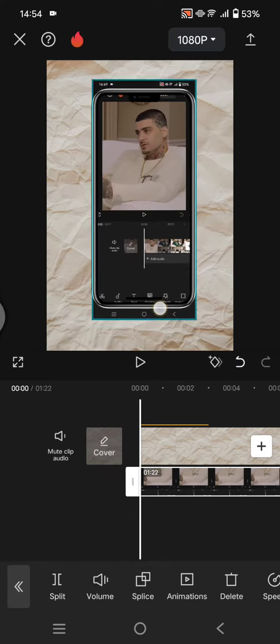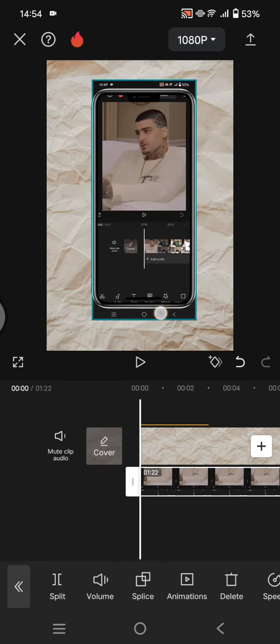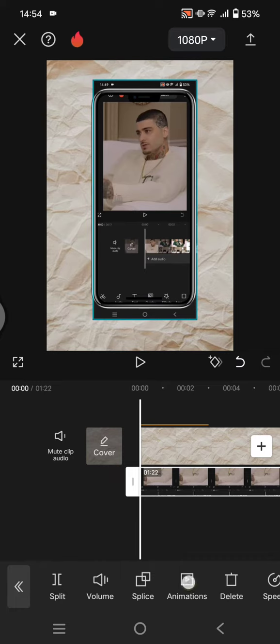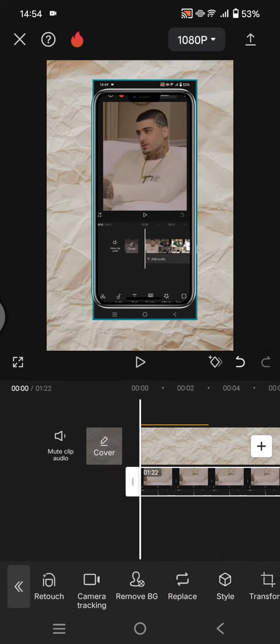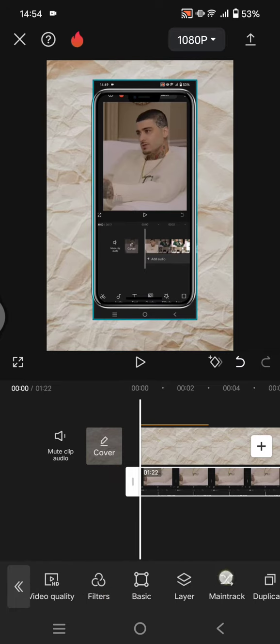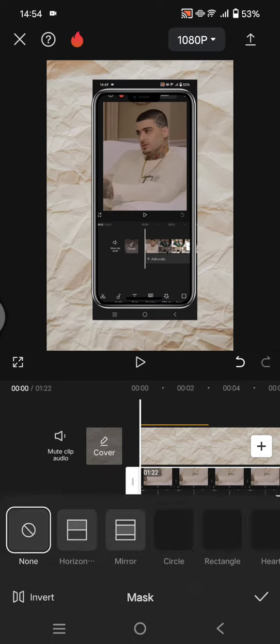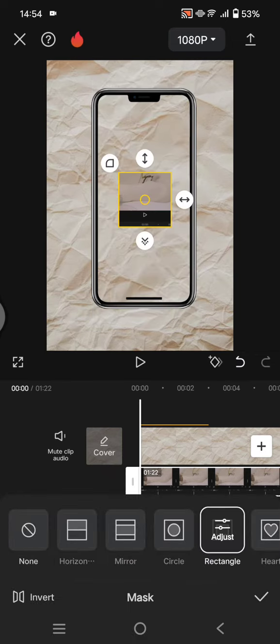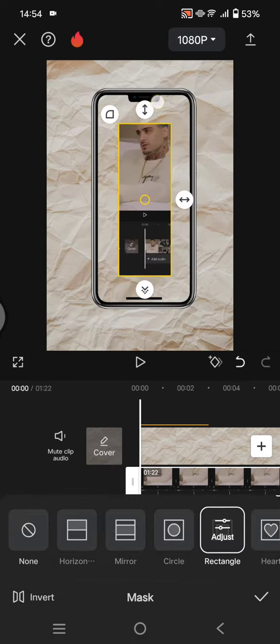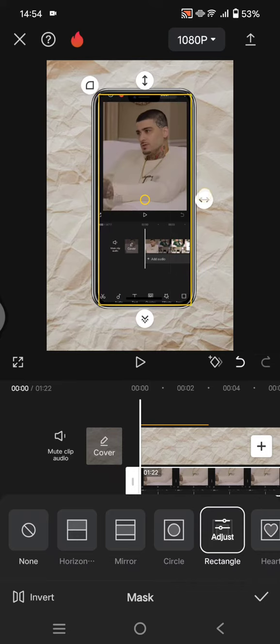You can see to fit the video into the frame, what you need to do is use the masking feature. So click on the overlay, go to mask, and here select the rectangle and just adjust the size of the video.